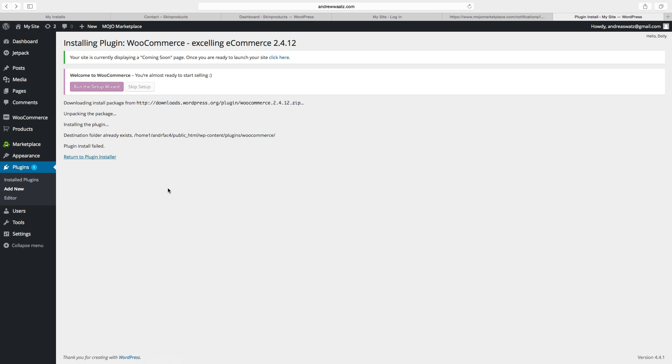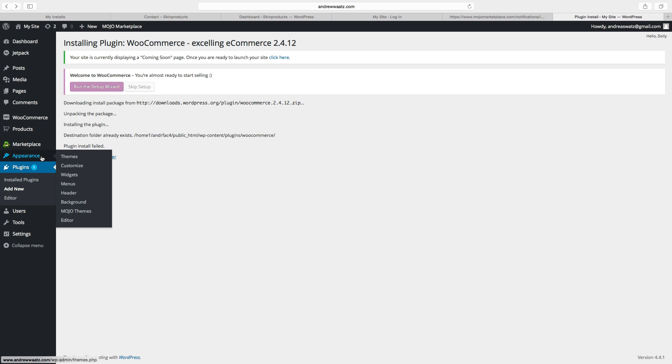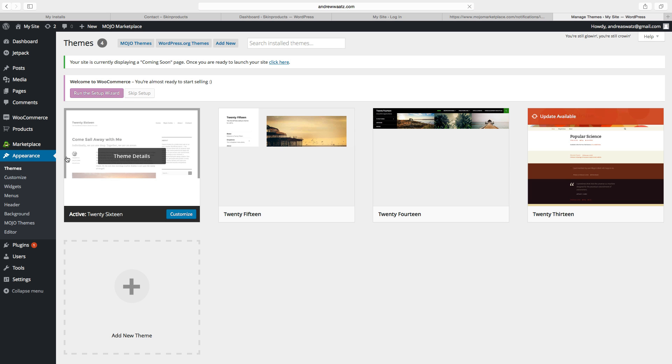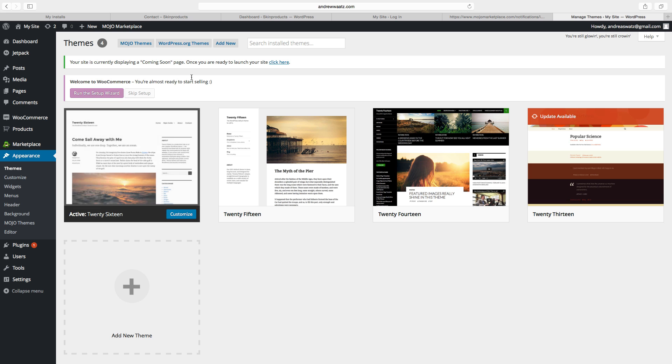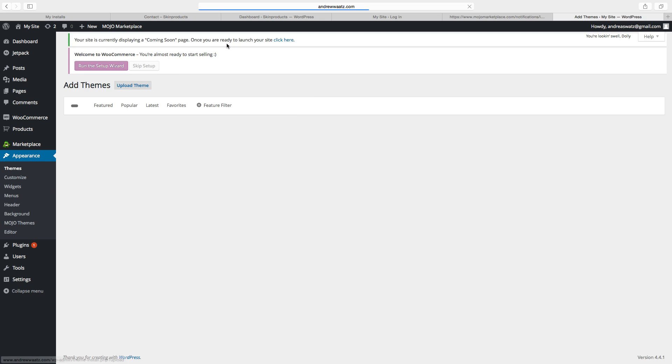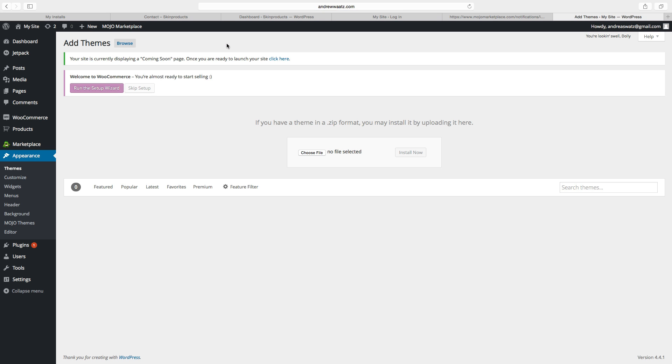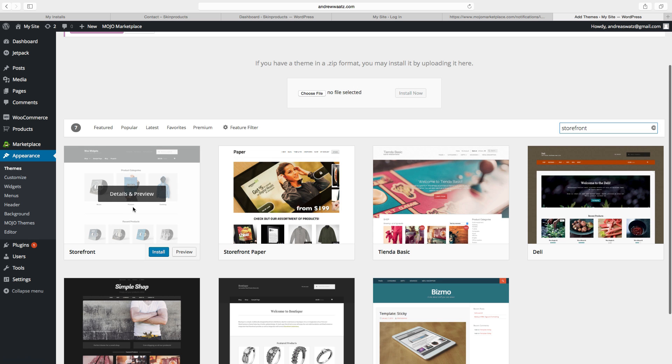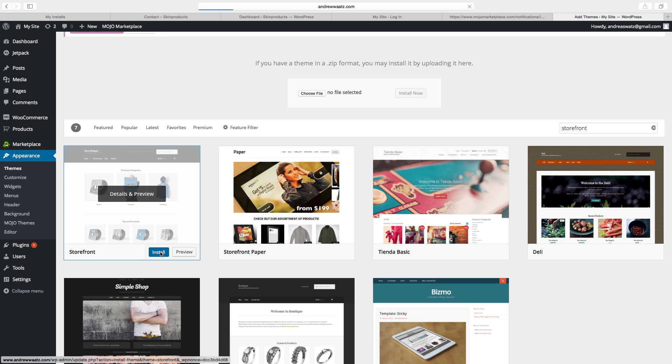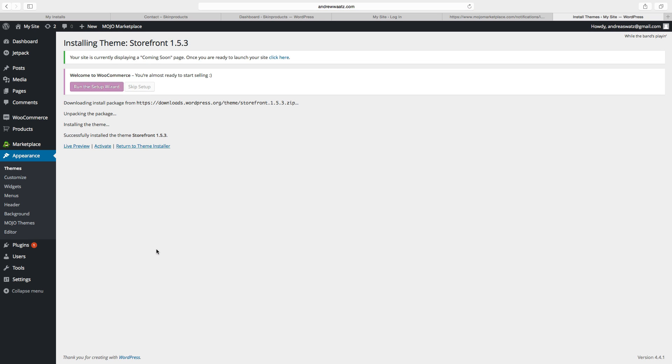Ok so now we want to install a WooCommerce theme called storefront. To do this we go to appearance, choose themes. Go to add new, search for storefront. Ok so here we have the storefront theme, just click on install. Choose activate.